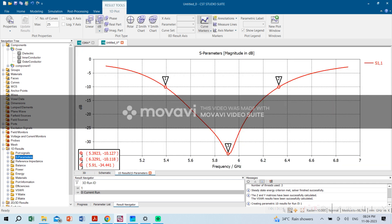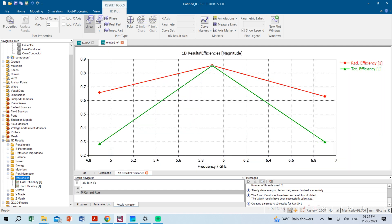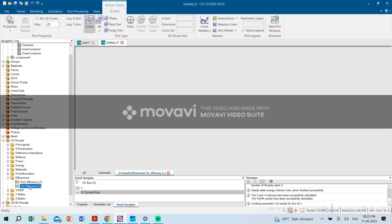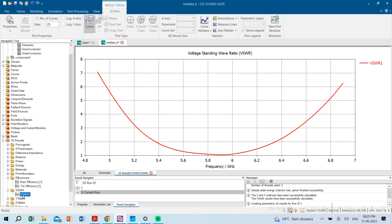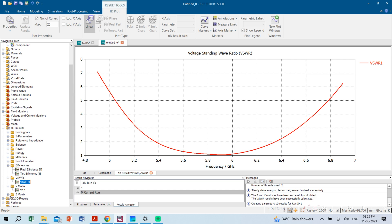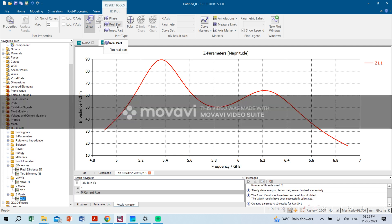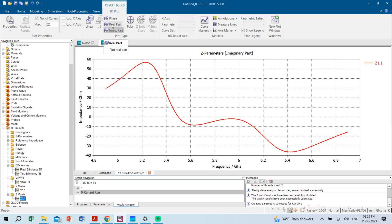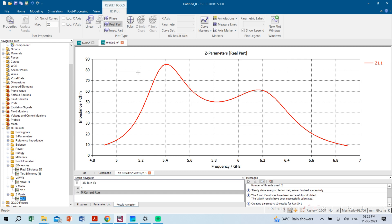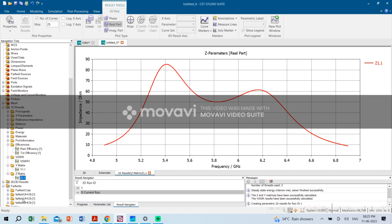Similarly we can check other parameters like antenna efficiency. In linear scale it is nearly 88% — both radiation efficiency and total efficiency. We can also check the VSWR (Voltage Standing Wave Ratio), the Y-matrix, and Z-matrix. We can verify the real part of impedance is close to 50 ohms within the impedance bandwidth, and the imaginary part should be nearly zero at the resonant frequency.